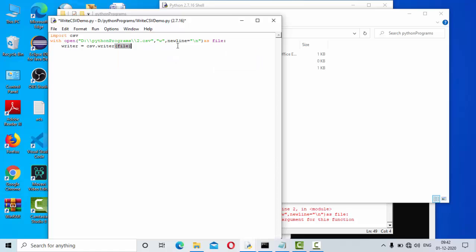Then you just need to use writer.writerow to write into this particular file. Most of the times what we do is we mention the header first, so I am doing that.